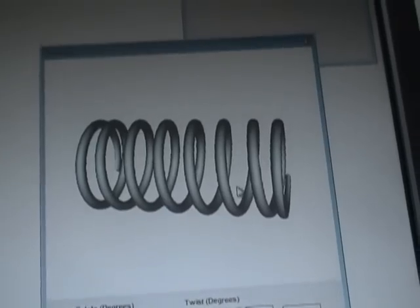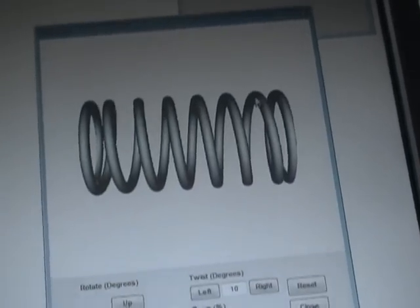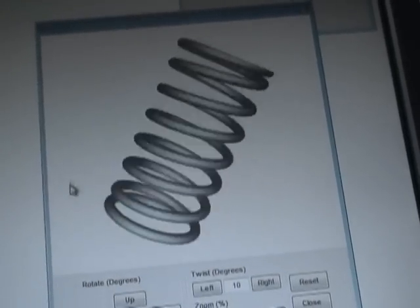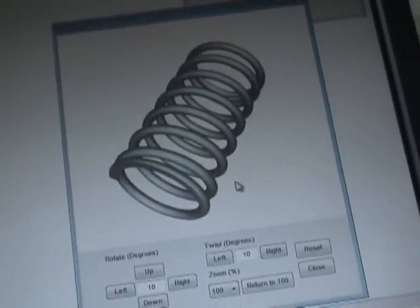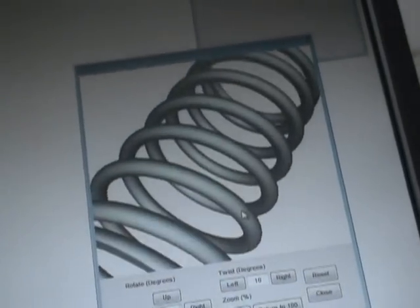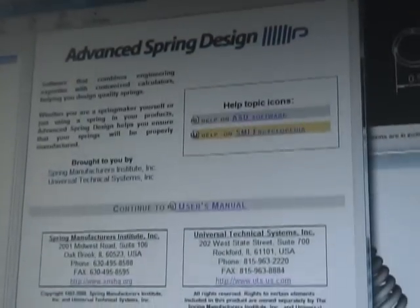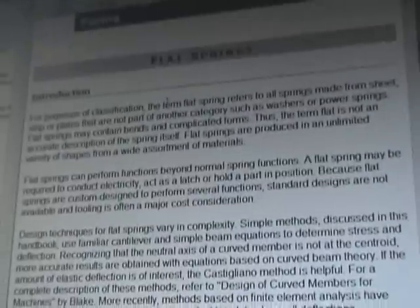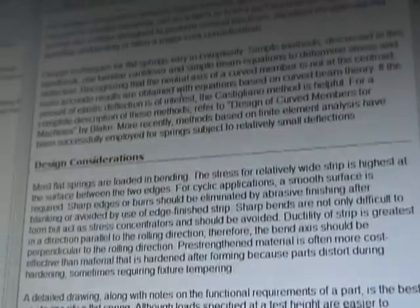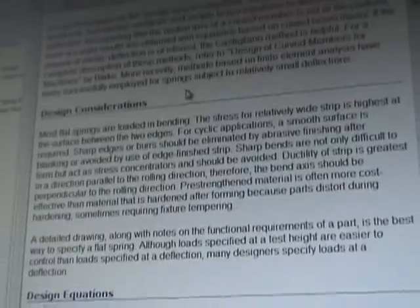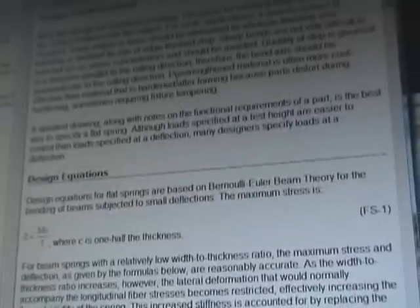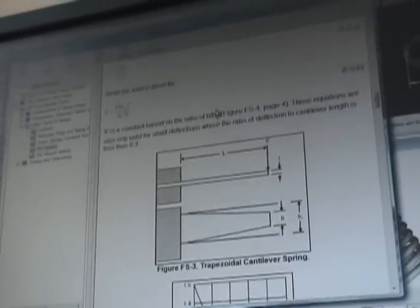This problem-solving power combined with 2D and 3D graphics plus concise reports gives you a thorough design environment. Version 7 of Advanced Spring Design includes the SMI Encyclopedia of Spring Design as part of the context-sensitive electronic help.